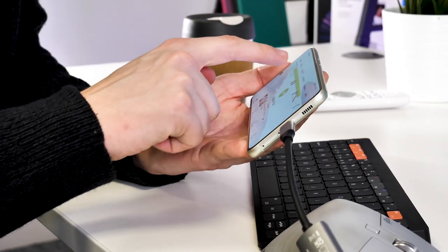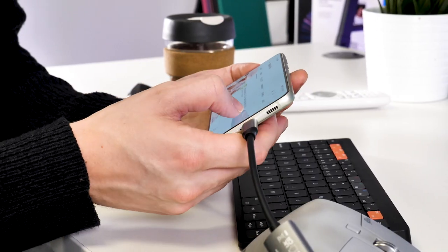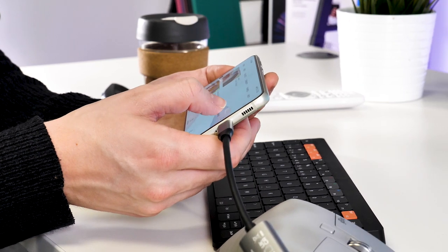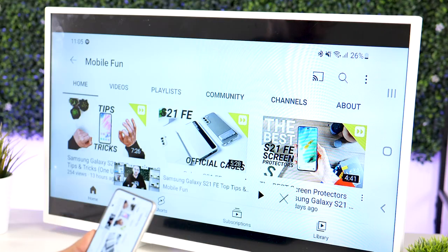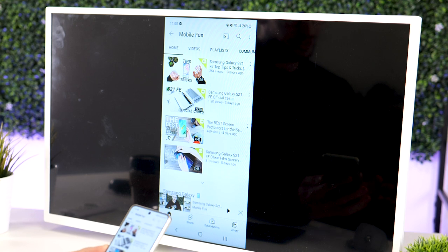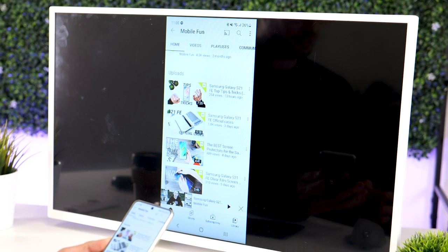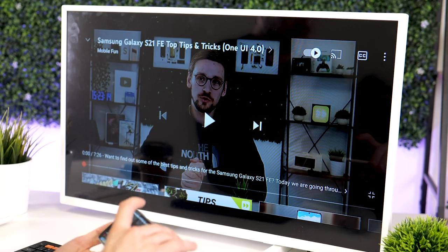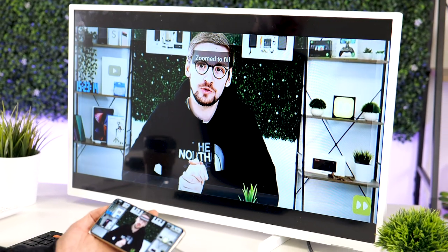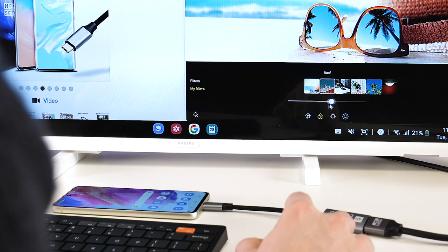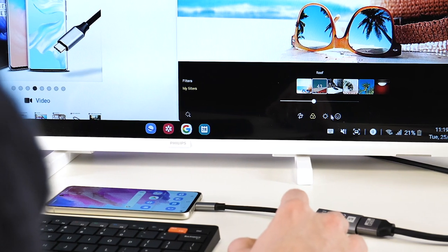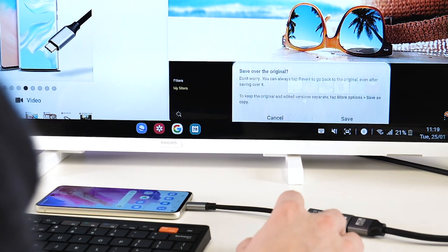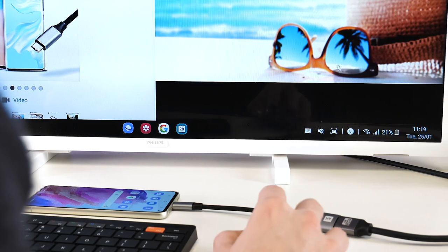Now a couple of reasons that you want to connect your S21 FE to your TV is maybe you have an older TV that does not support smart services like Netflix, YouTube, or Amazon Prime, and therefore you want to stream it from your phone to your TV. Or you might just be going on holiday to an Airbnb and they've got an older TV there.